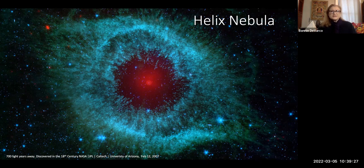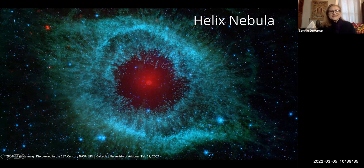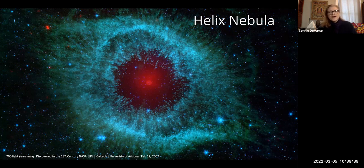What we're looking at right here is a helix nebula. Most of us, when we look at it, it looks like an eye. But the point is that you're looking down into it from the top, and that is an incredible view. I believe there's a lot going on in the center of things.